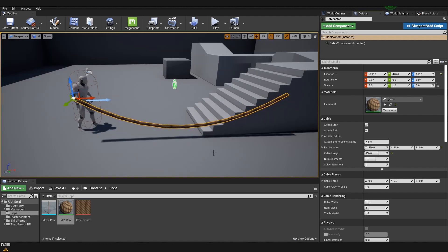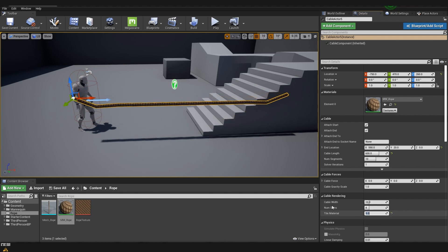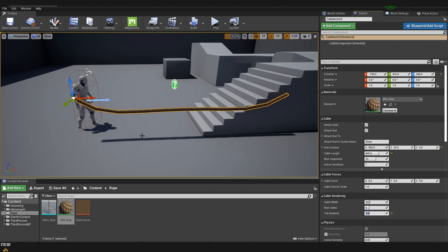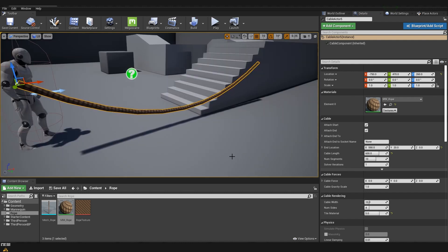Now the only thing that's left is to fix our material tiling. Here you can see that there is a section which is called cable rendering and inside there is a part which is called material tiling. It's set to 1 but instead if we move it to 5 we are going to have almost the same result as it was in the very beginning. Here depending on your texture you can tile it as many times as you want.